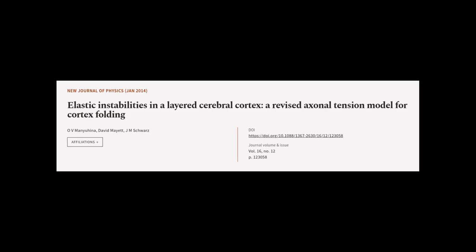This article was authored by O.V. Manuhina, David Myatt, and J.M. Schwartz.